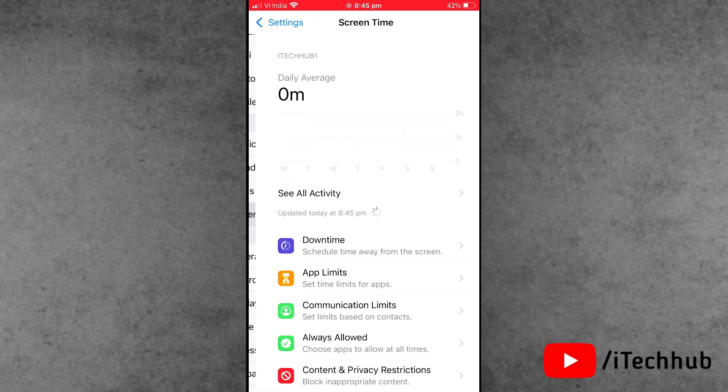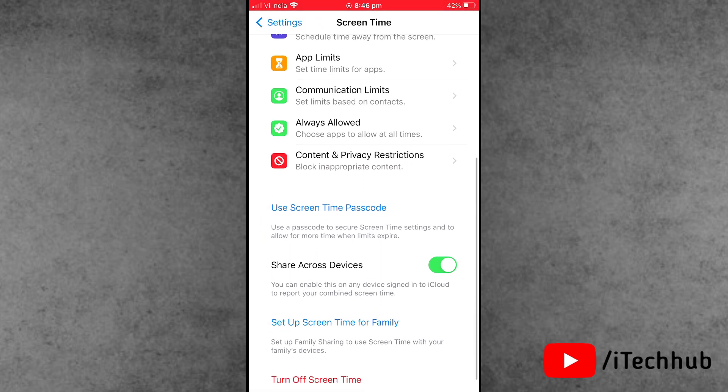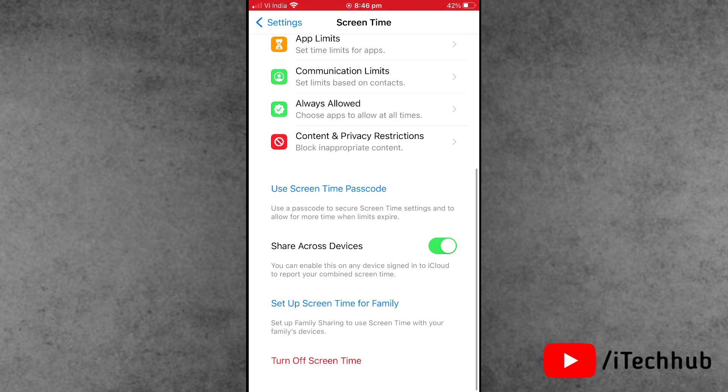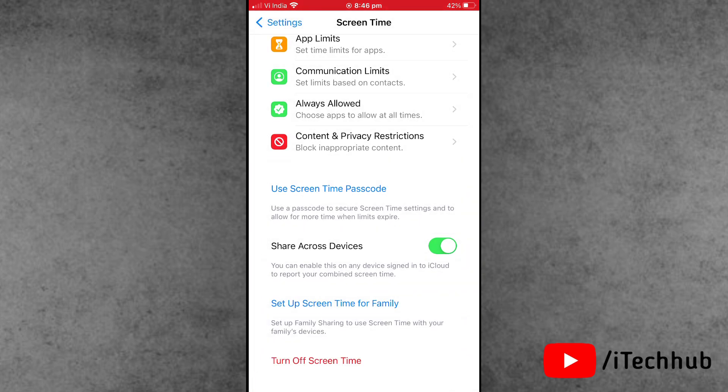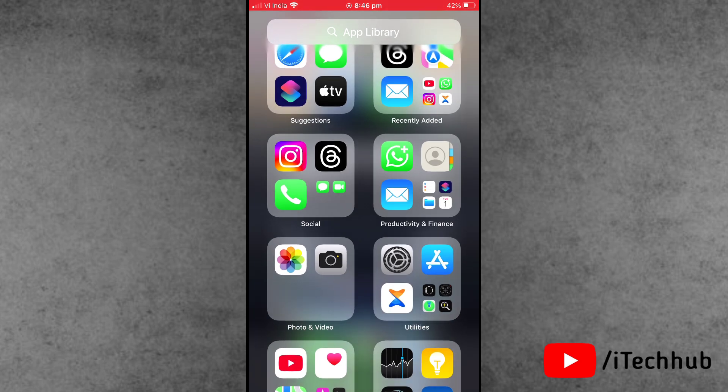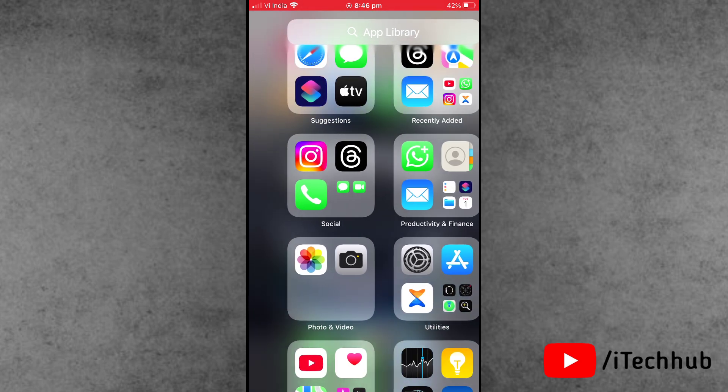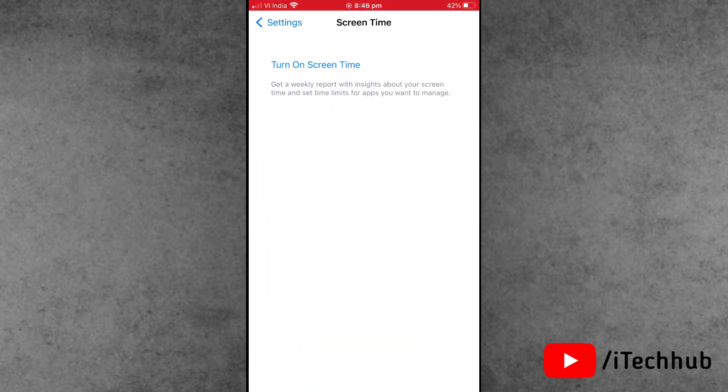Now restart your iPhone. Then again, open Settings and tap on Screen Time. Turn on Screen Time on your iPhone or iPad. This simple way you can easily fix your problem.